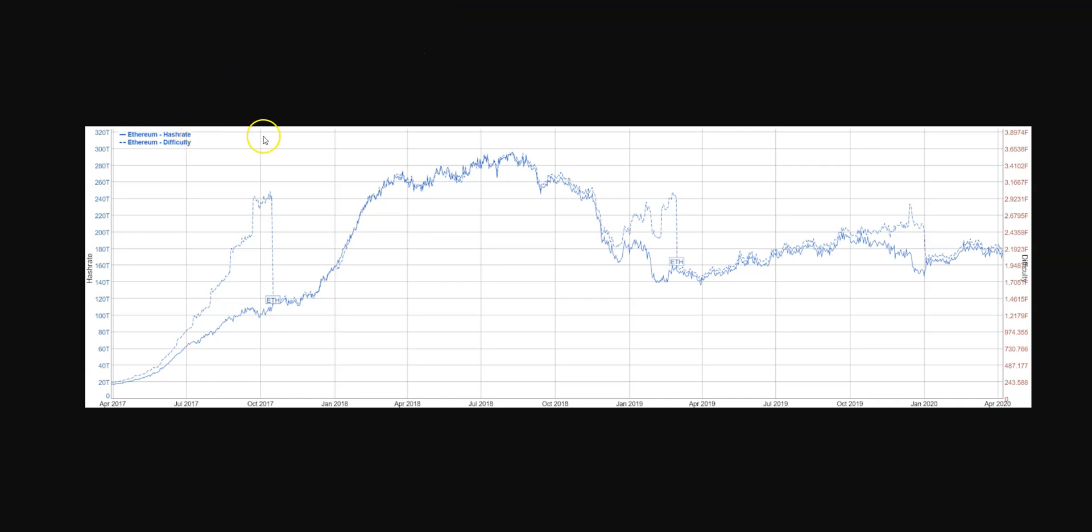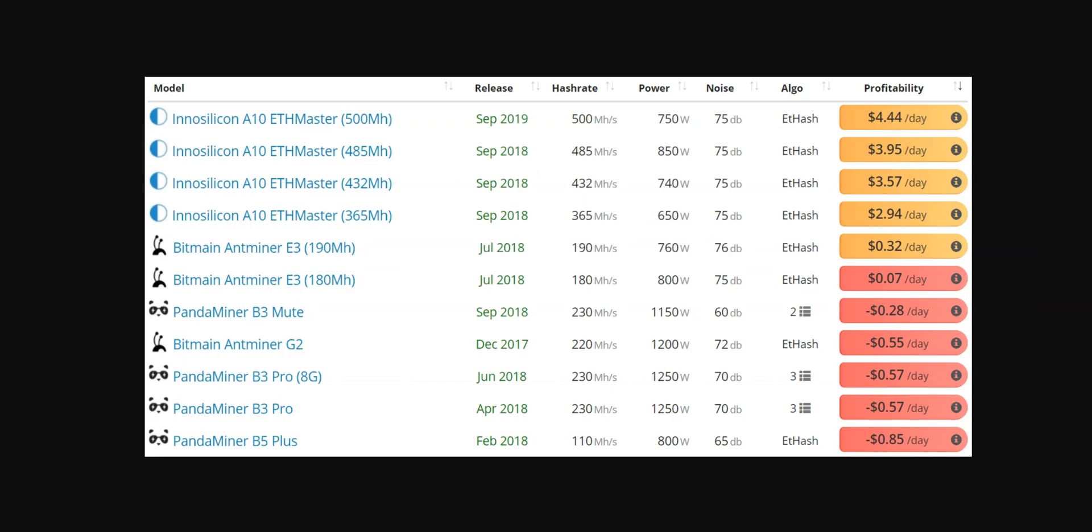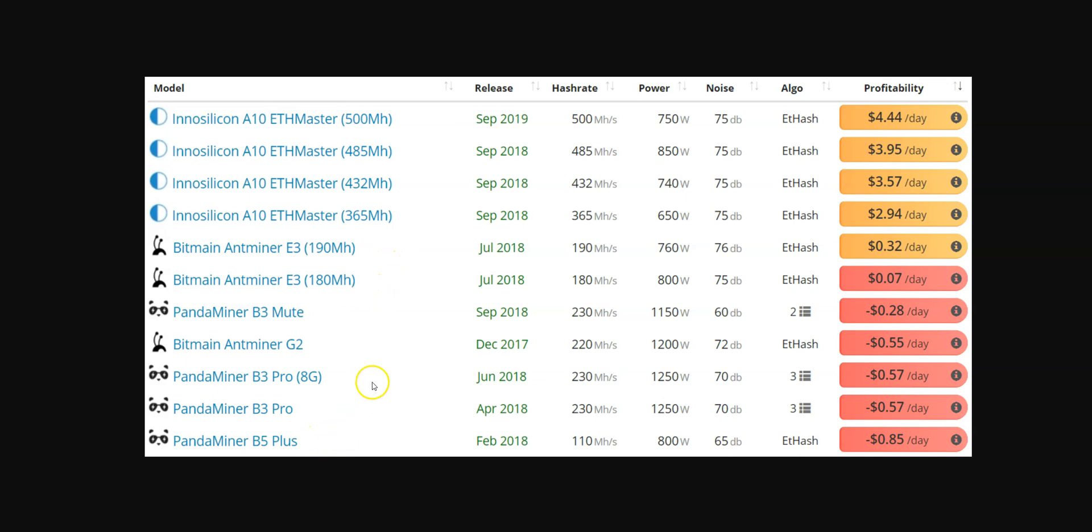One thing that could change that is if ETH price skyrockets, then it could support the additional hash rate. If we look at the ASICs right now, most of these were released in 2019, only one in 2020. Linzhi also did ASICs for this algorithm. I don't know why it's not on this website, but maybe they were never released.